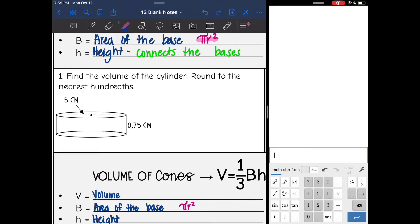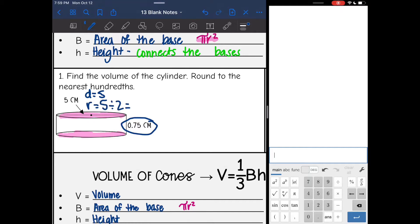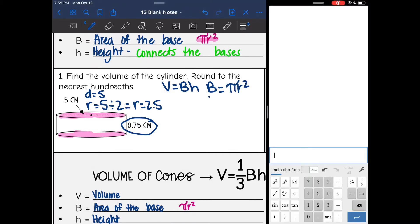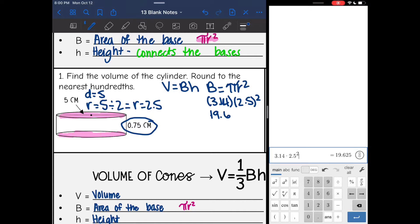Let's go ahead and find the volume of this first cylinder. I'm going to shade my bases. Notice they gave us the diameter — they gave us the diameter of 5. I'm going to divide 5 by 2 to find the radius, and that means the radius is 2.5. Now I have everything I need for V equals BH. I will use pi r squared to find B, so I'm going to do 3.14 times my radius of 2.5 squared. And 3.14 times 2.5 squared is 19.625.